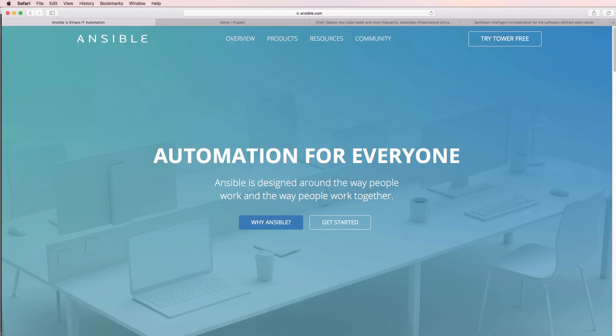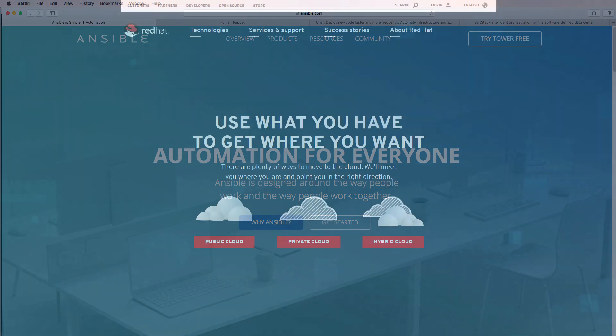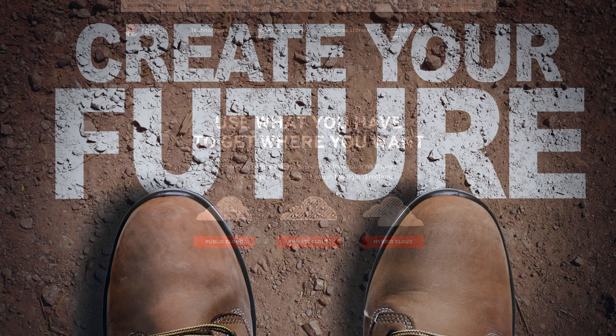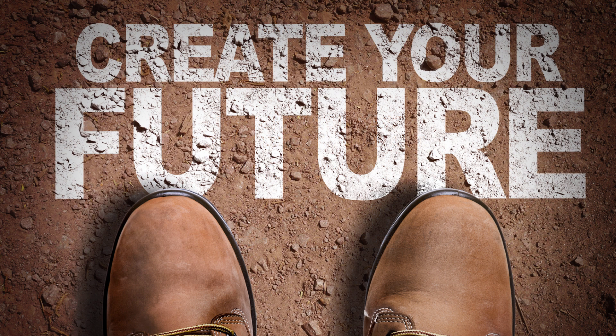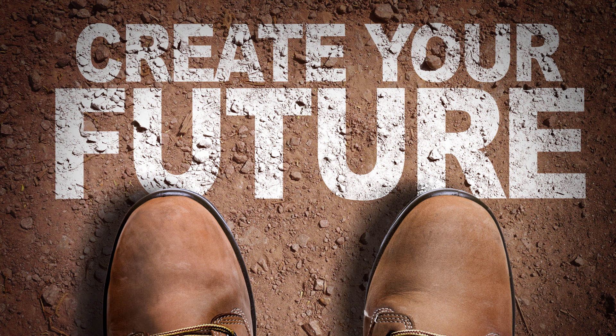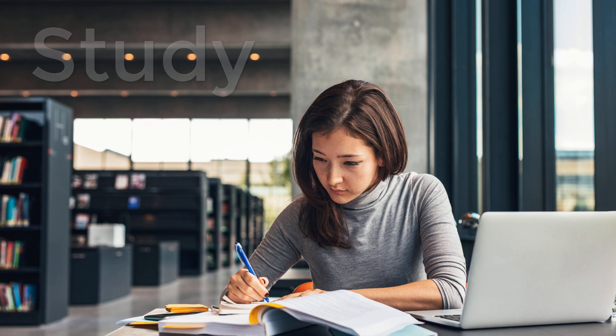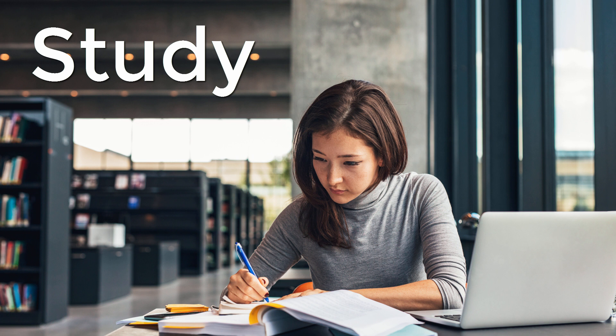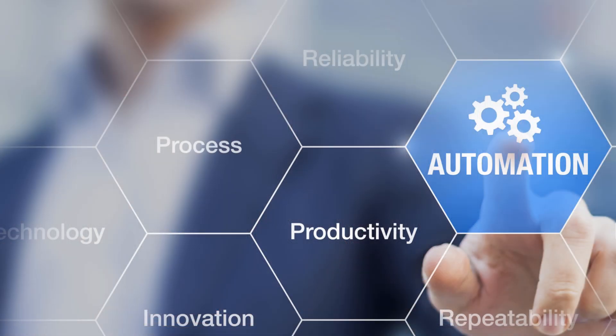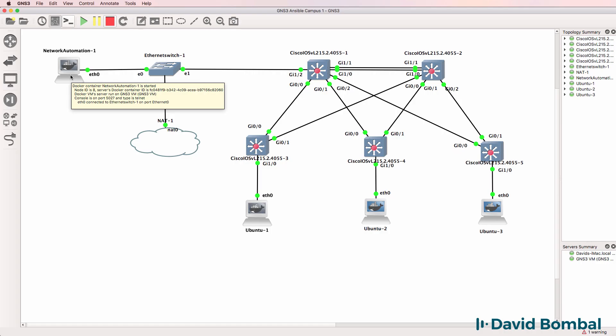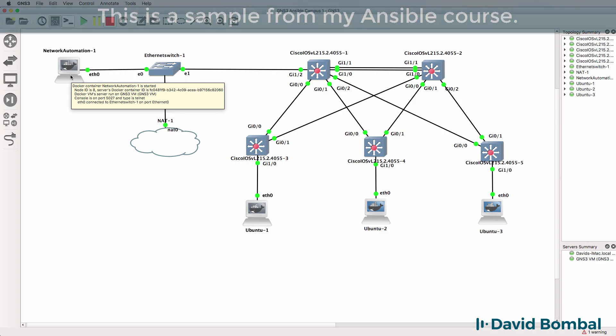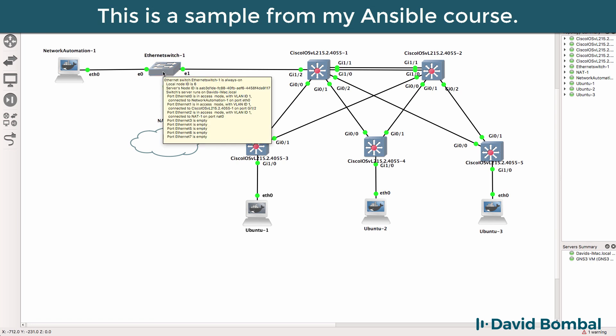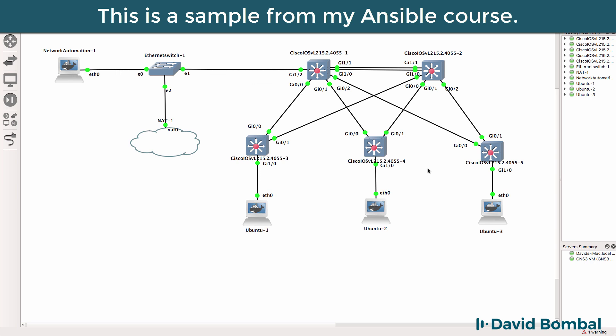In this video we're going to discuss Ansible, which is now part of Red Hat. In this topology I've got the network automation container connected to an ethernet switch, which in turn is connected to multiple iOS V layer 2 switches.